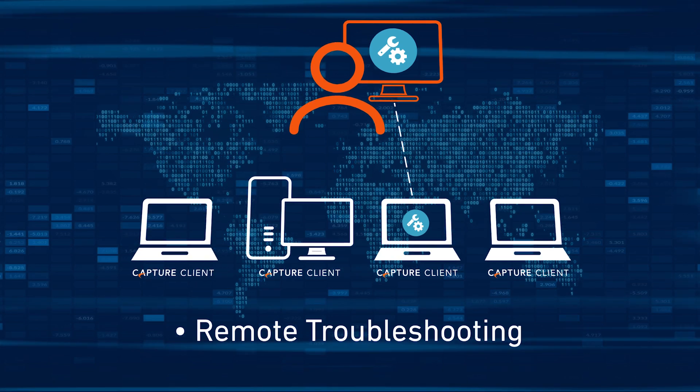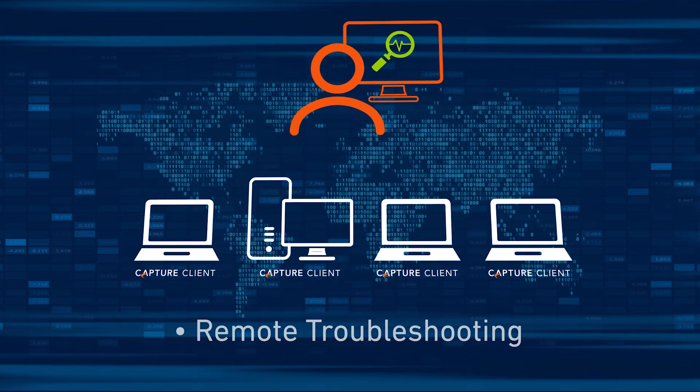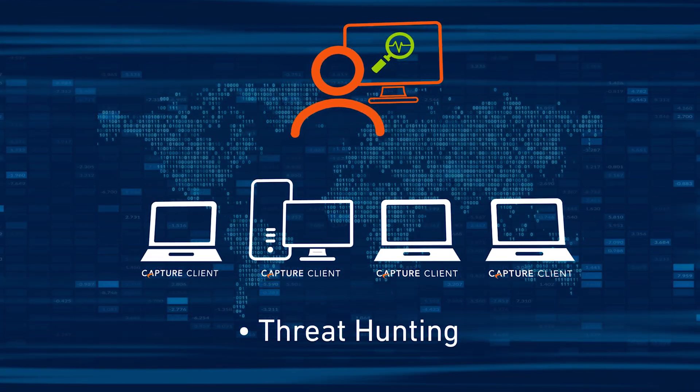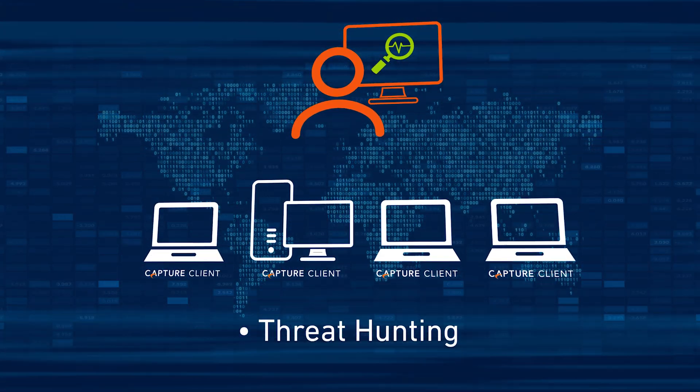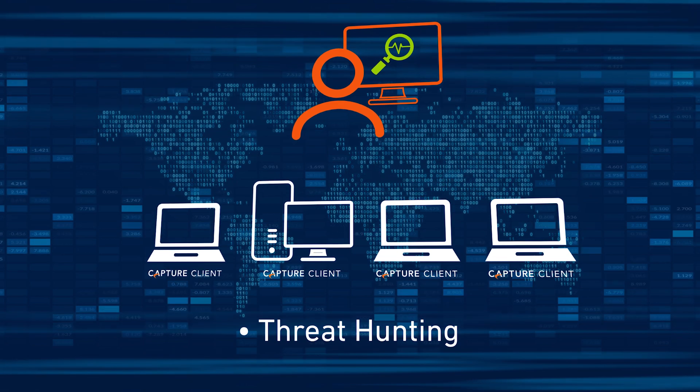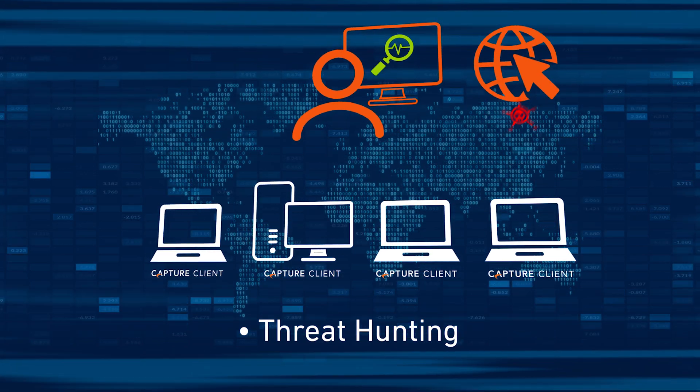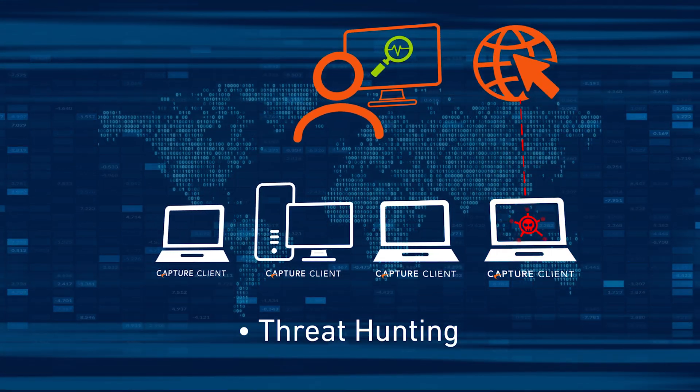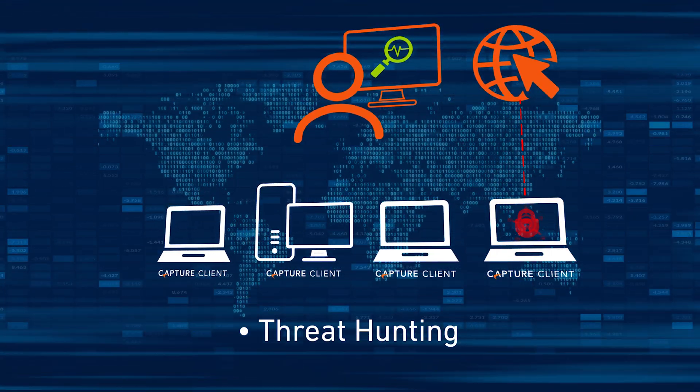Administrators can also use Capture Client 3.7's deep visibility to hunt for threats across their entire estate, learn where threats came from, discover what actions they performed, and track where they went.